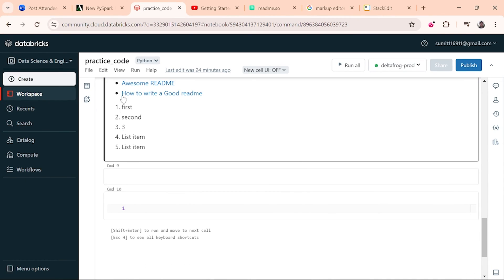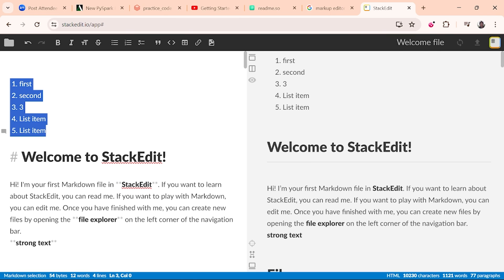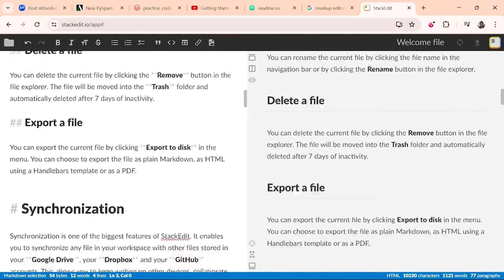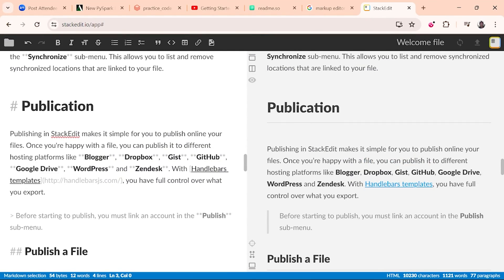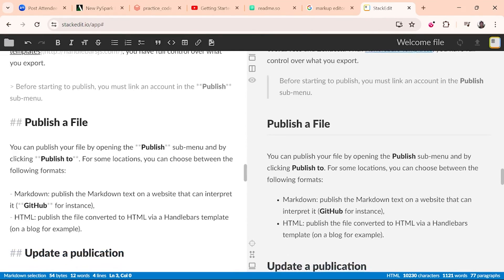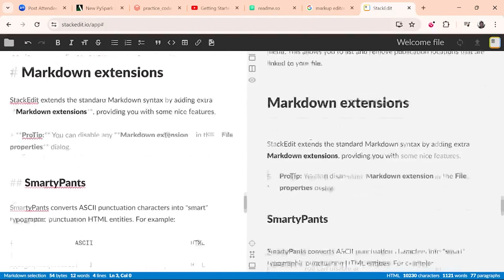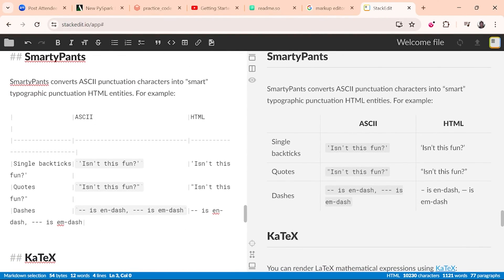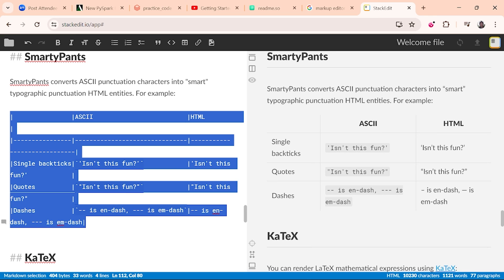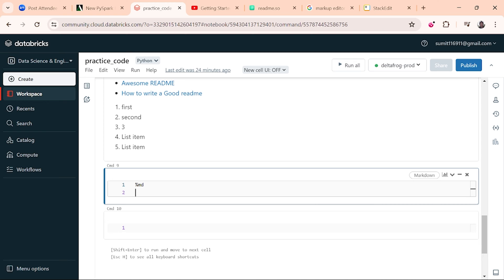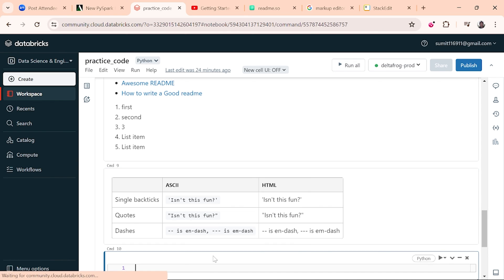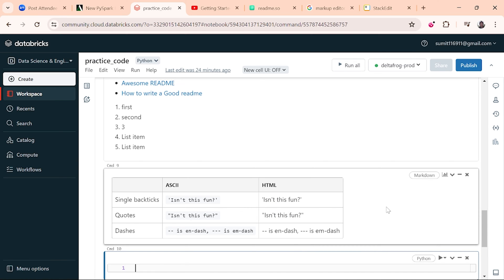If you want bullet points you can use that syntax as well. For a table, you can see there is a specific syntax — you need to use handle bars. Copy the table markdown and paste it into the cell, and it will render as a table. So I hope you like the features of the notebook's Markdown support.